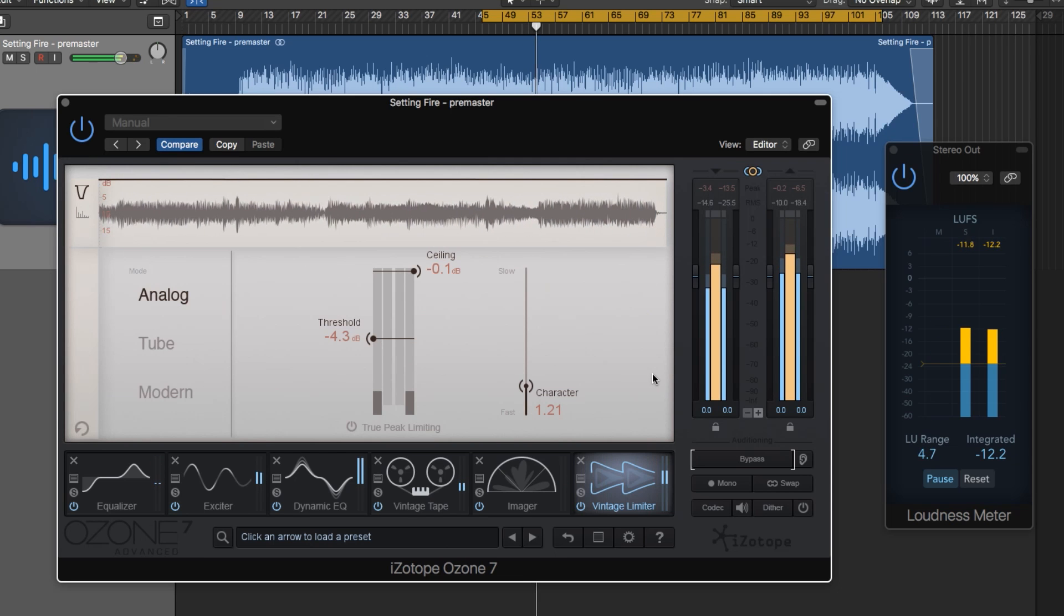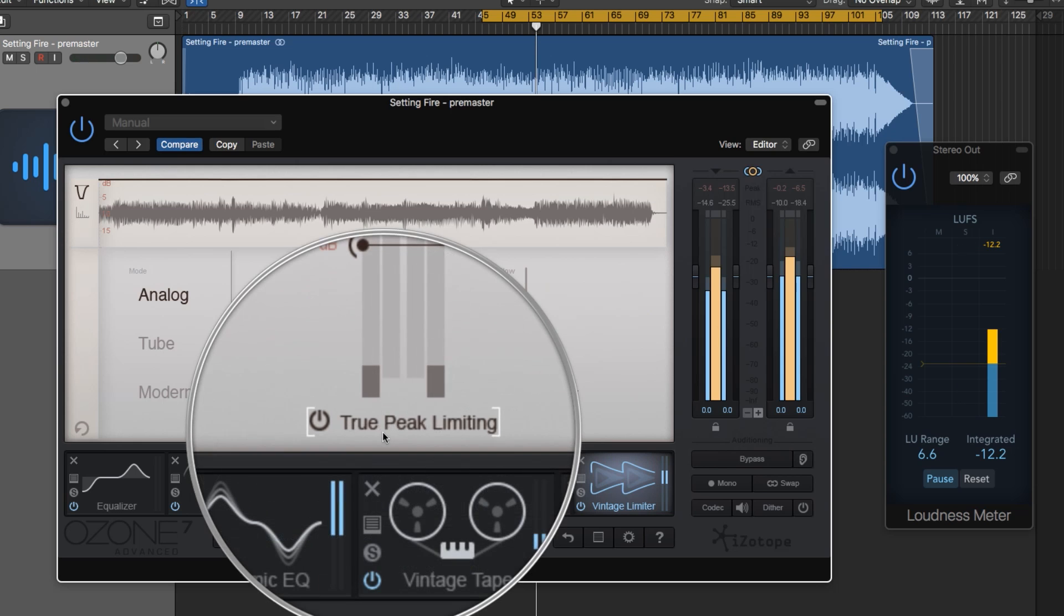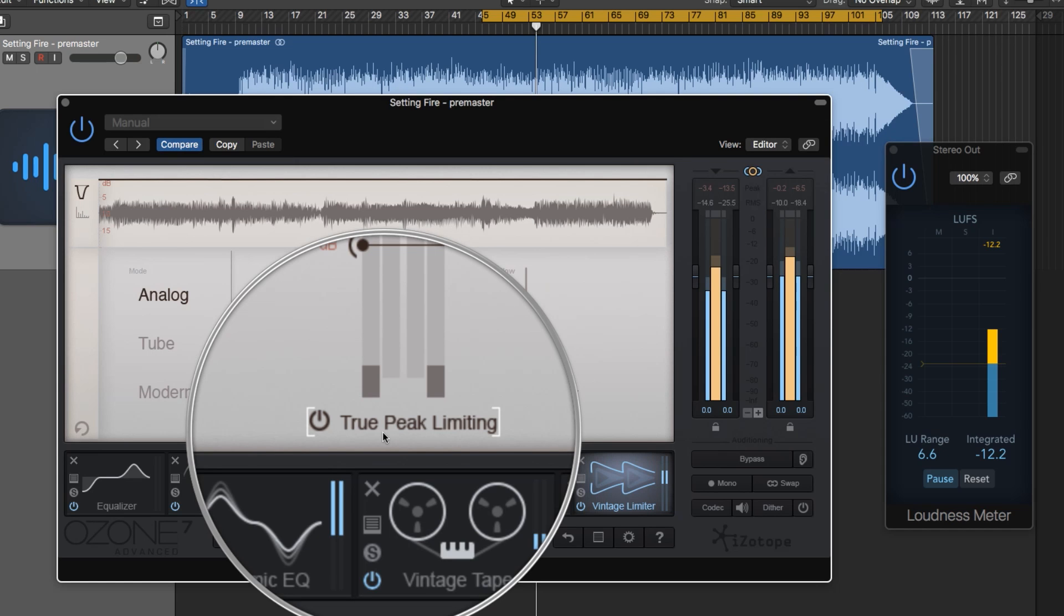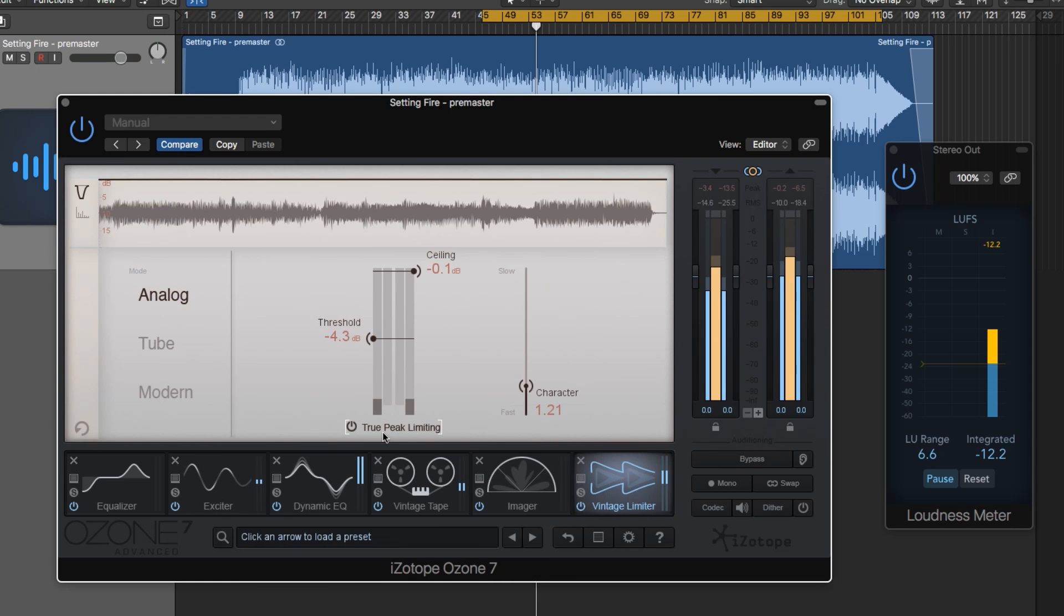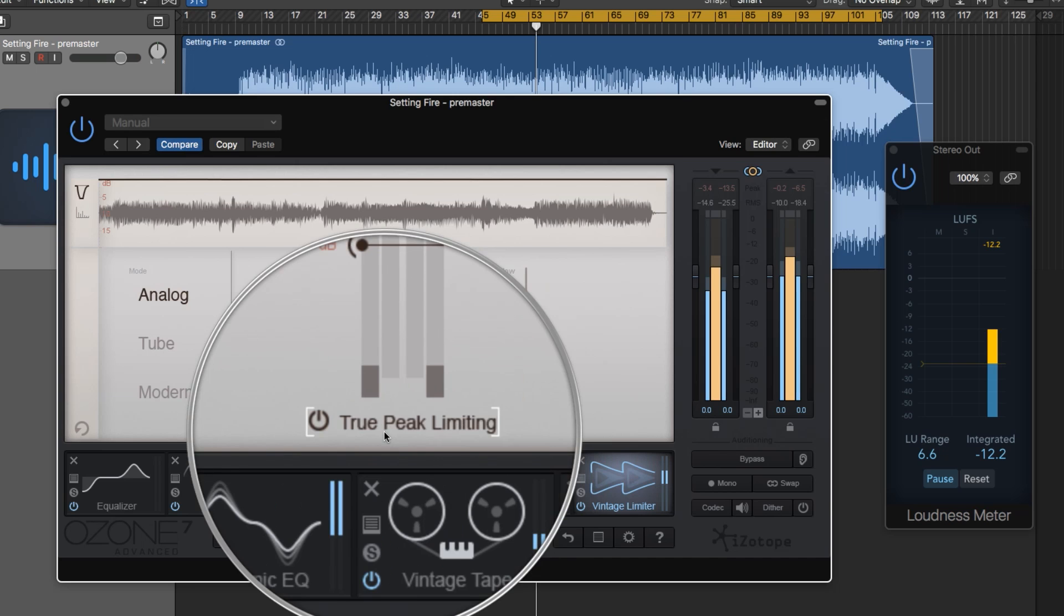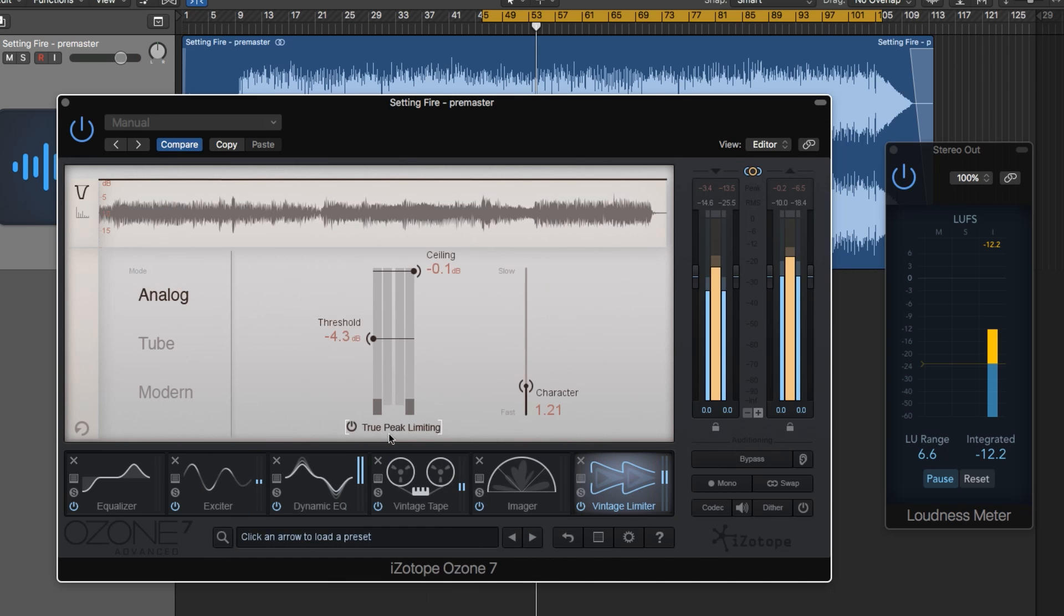And there we go. The song is much louder and it's been limited. The true peak limiting button enables the limiter to take into account not only the levels of the digital signal, but also the levels of the analog signal that will eventually be produced when you listen back as the signal comes out of your converter or audio interface. This is necessary because an analog signal's peak level can exceed its digital signal peak level by 3 dB or more.